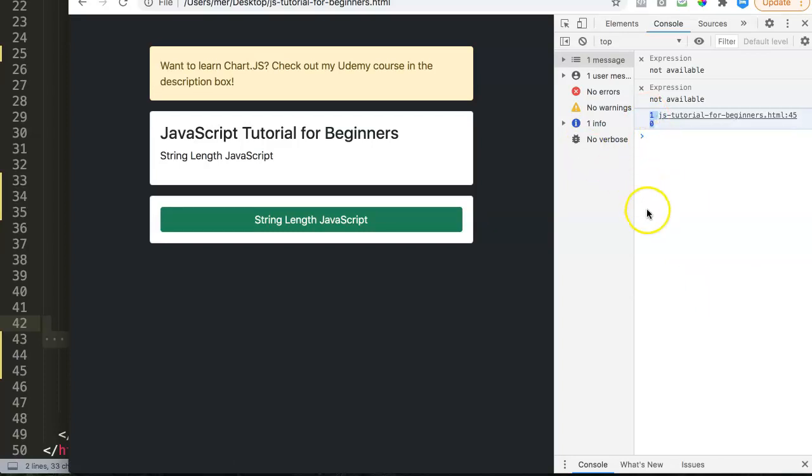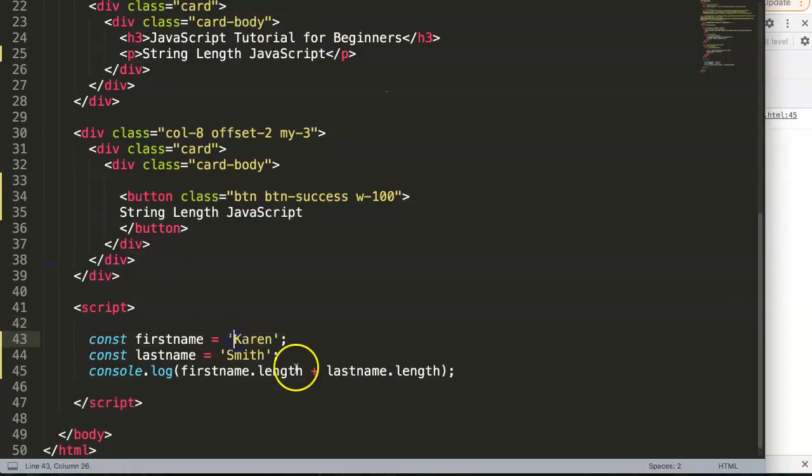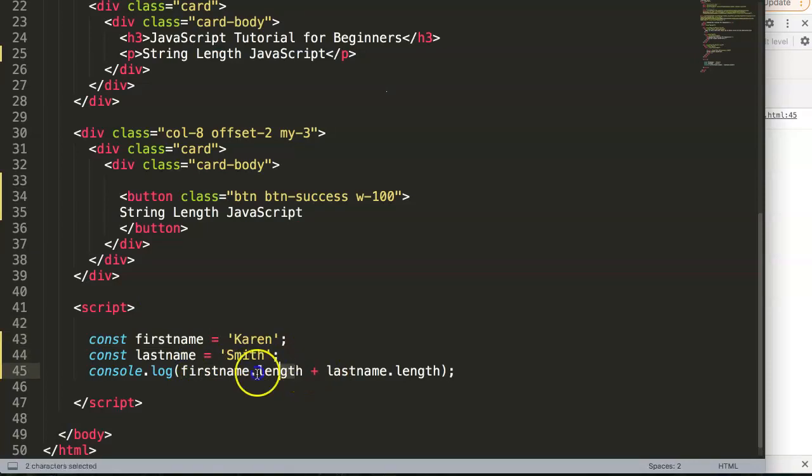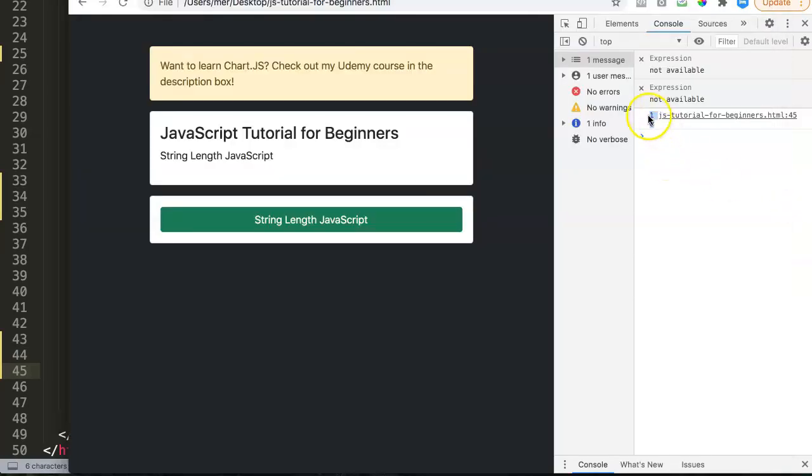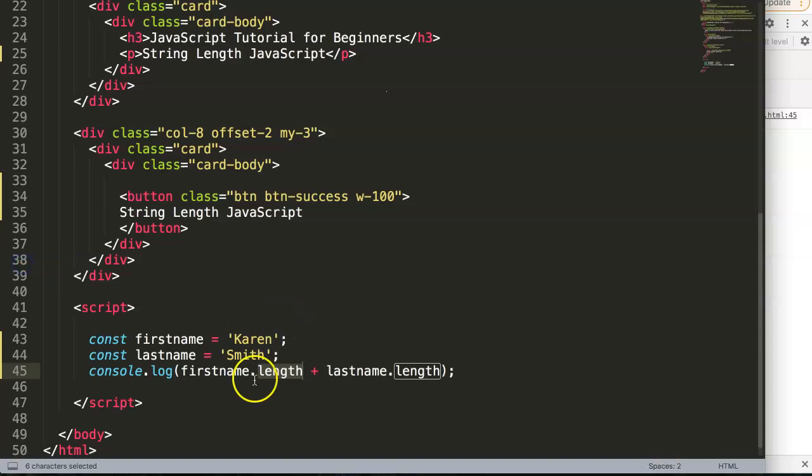If the length here would be a string value, in that case it would show here five five because it will just connect the two digits next to each other. It will not count them or sum them together. And this is basically how you can use the string length in JavaScript, quite useful if you need to analyze certain values.